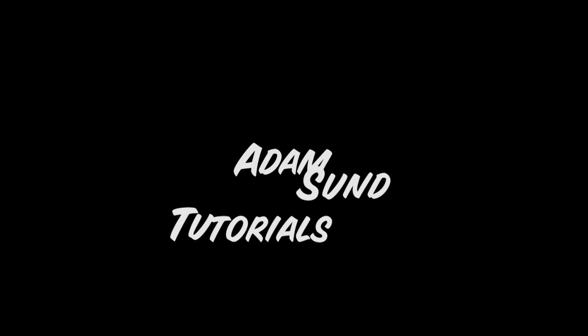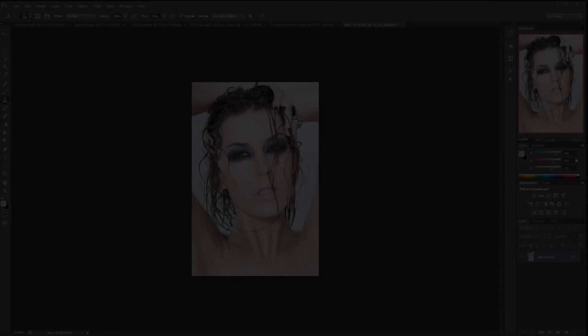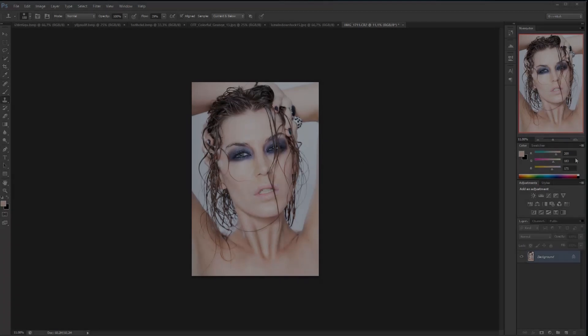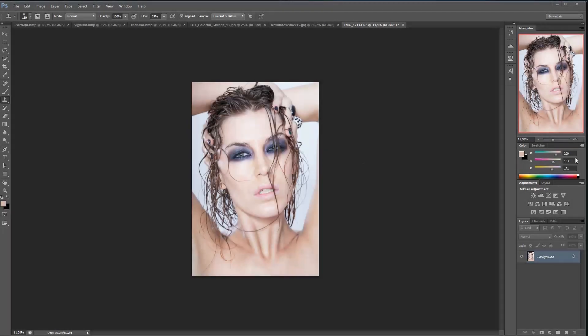Photoshop Tutorials! Hello and welcome to yet another Photoshop tutorial. Today we're going to be looking at how to make a regular portrait into a frosty version.